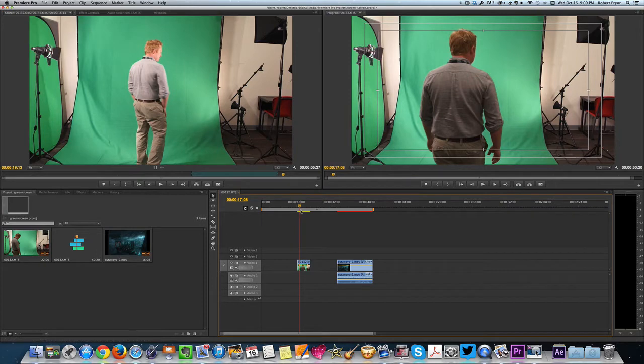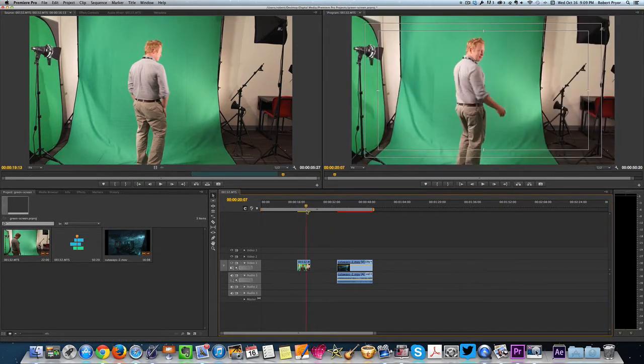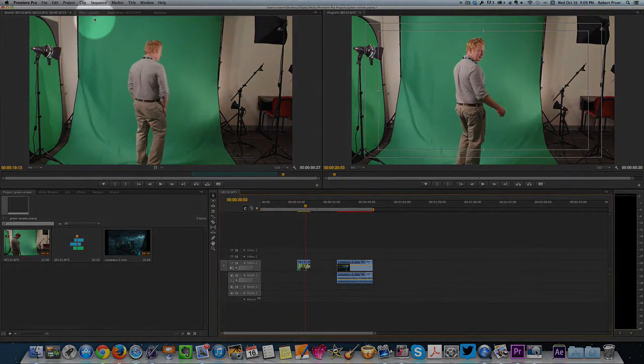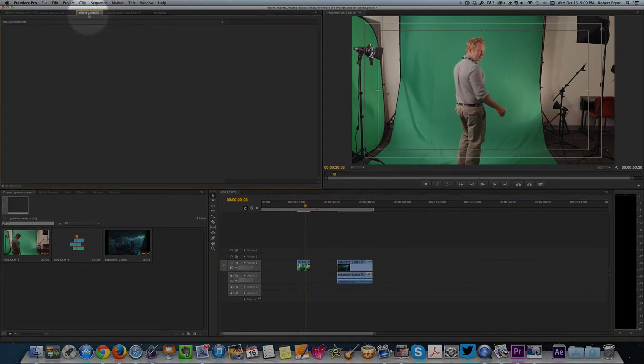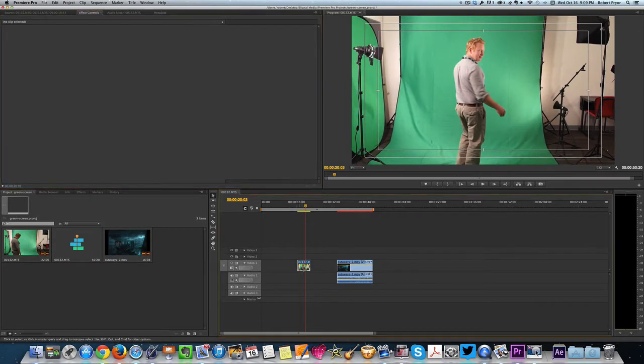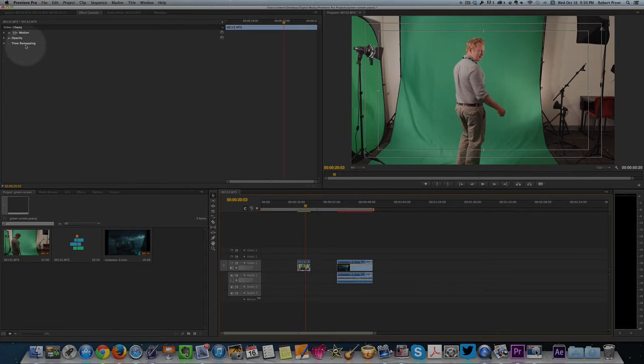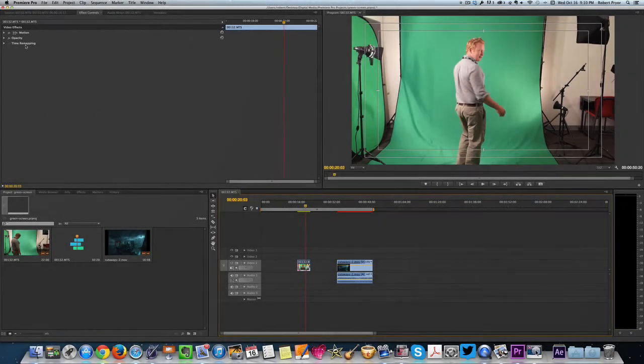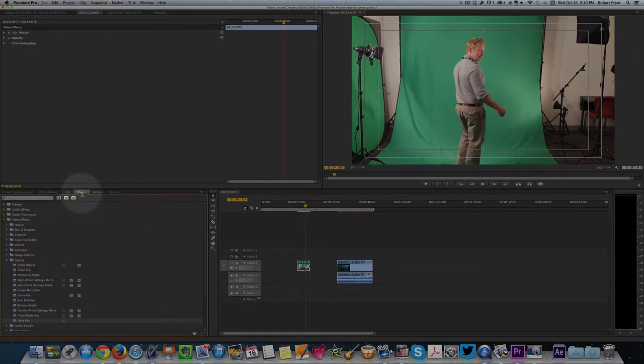Now right here with the clip, if you look at the top left, this is our source file. If you see effects controls and then you select this, you see there's not too many effects going on right now. So we're going to add an effect in order to get rid of the green screen. At the bottom left, you'll see a tab called effects.